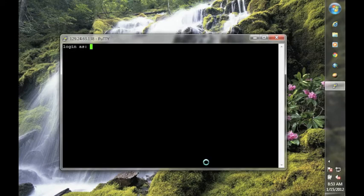For the login as, this is your username as has been provided to you for the class server. So in this case, my username on the system is KBENE.